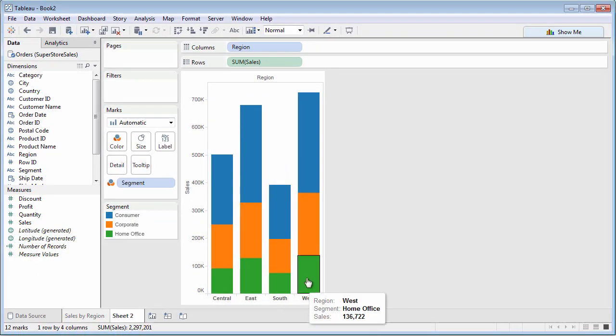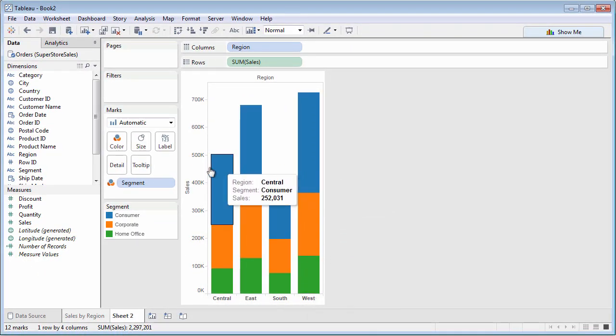The Marks card controls appearance of chart marks: bars, shapes, text, the parts of your chart that quantify the measures you're analyzing.